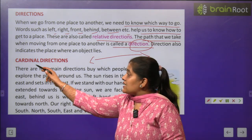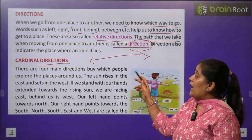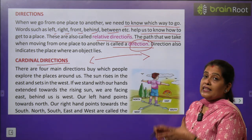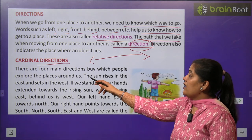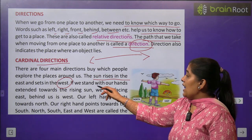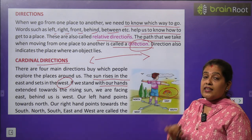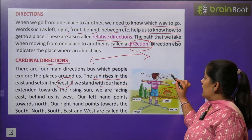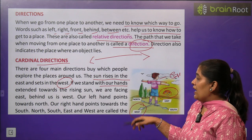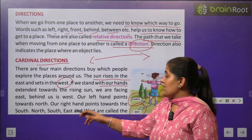Now we will learn about cardinal directions. अब हम cardinal directions के बारे में पढ़ेंगे। There are four main directions by which people explore the places around us. The sun rises in the east — सूरज east से उगता है और west में छुपता है। We stand with our hands extended toward the rising sun. अगर हम अपने हाथों को rising sun की दिशा में extend करें, तो हमारा face east की तरफ है, हमारी back west की तरफ है, हमारा left hand north में है, और right hand south में है। तो चार मुख्य directions हो गई: East, West, North, South — और ये cardinal directions कहलाती हैं।